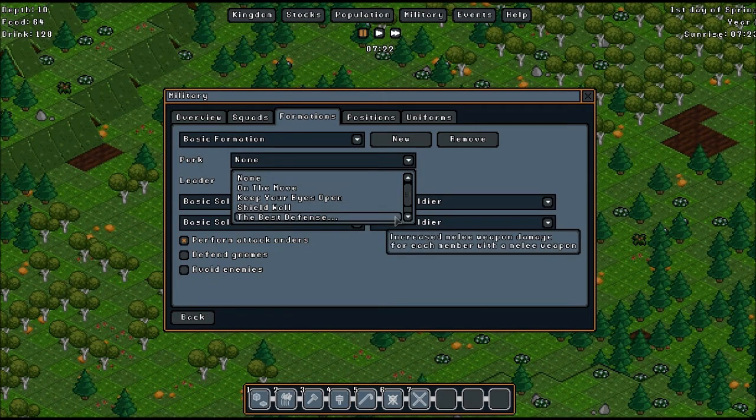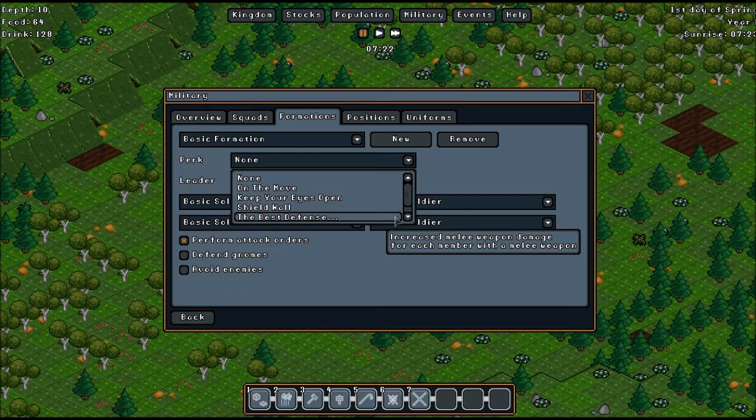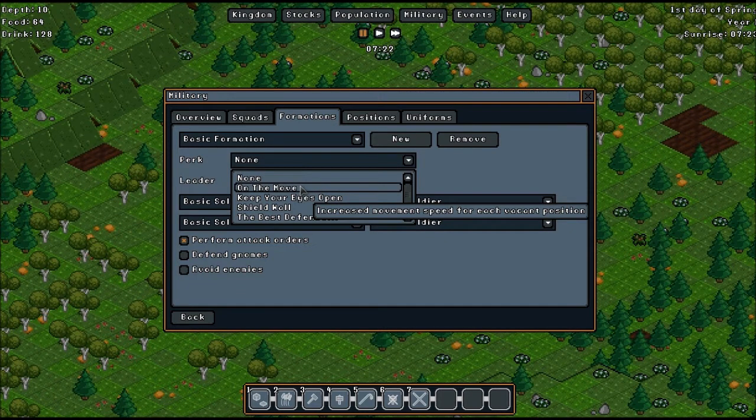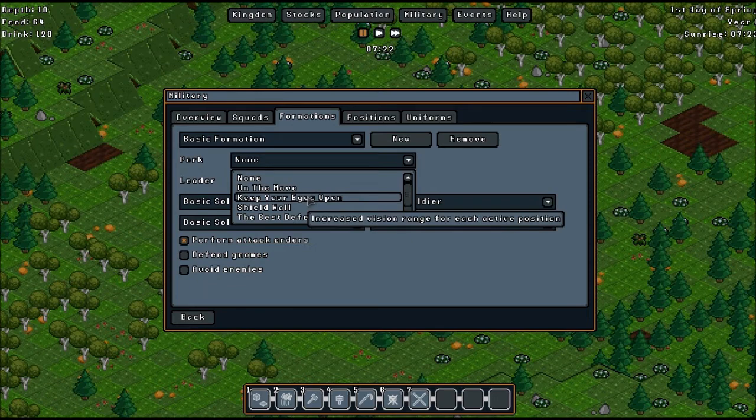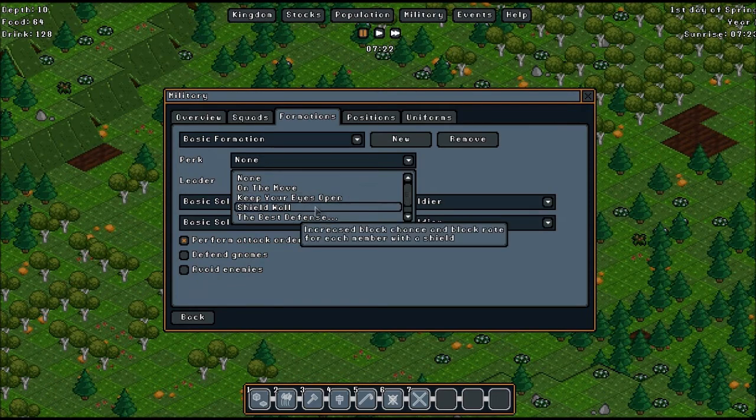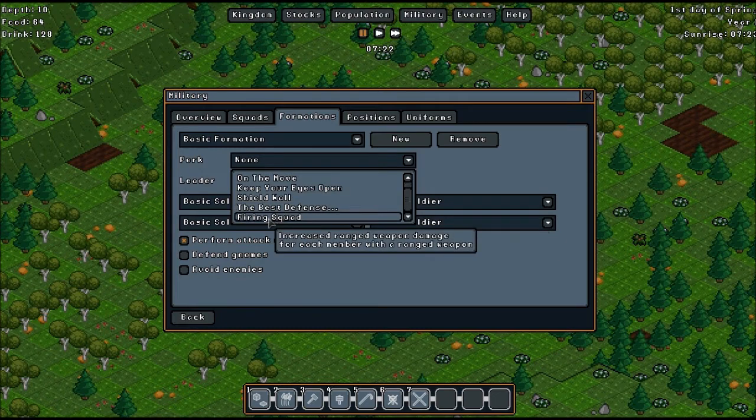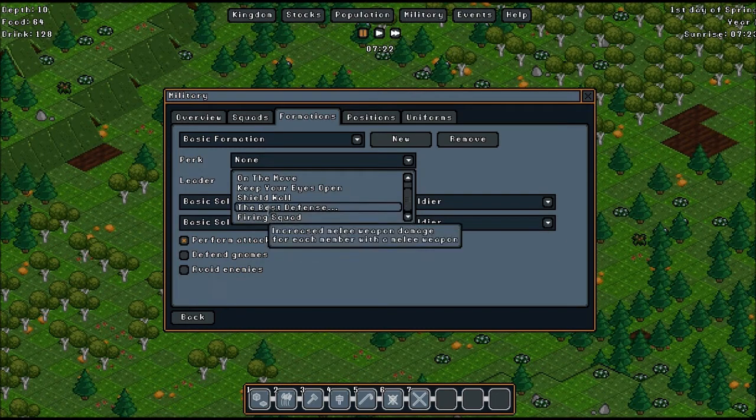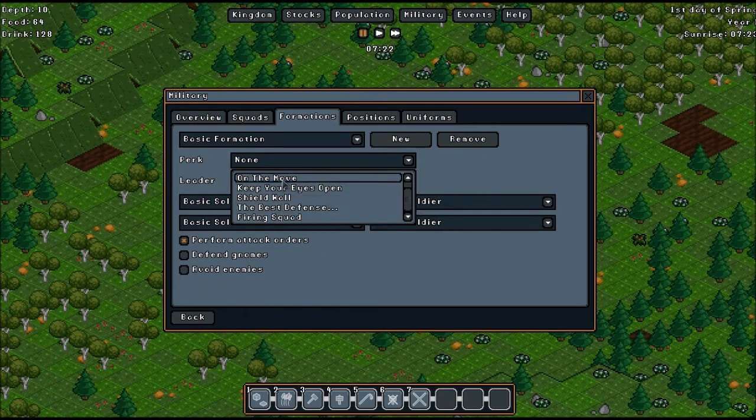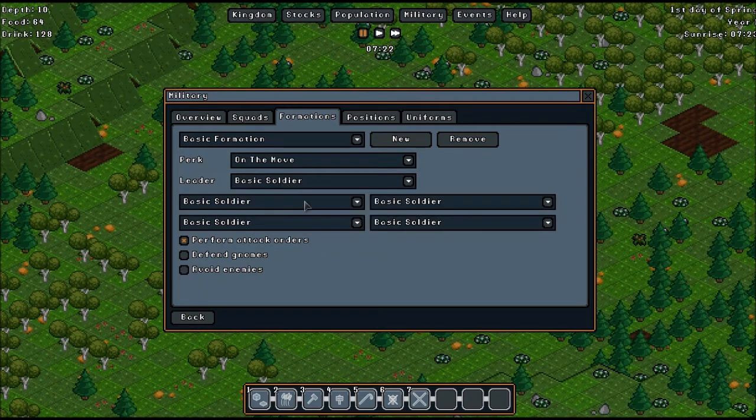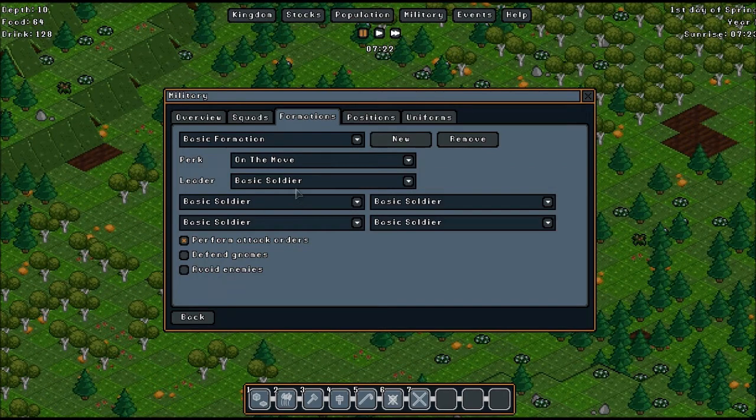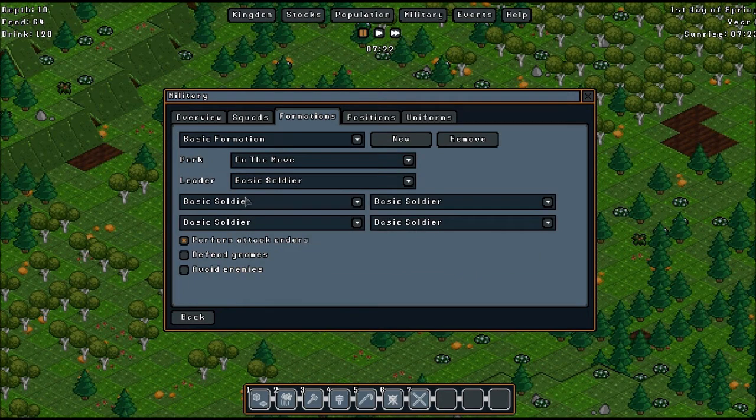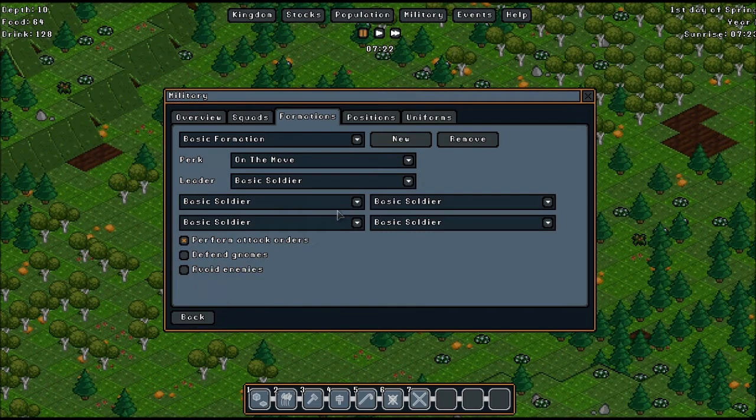Increase melee weapon damage for each member with a melee weapon. Oh, it's only going to be one guy. On the move. Oh, that's quite good, increased movement speed for each vacant position. Increase vision range, shield wall, increased ranged weapon damage. You know what, I'm going to go for on the move, that's actually quite good. There's not enough gnomes in the squad yet to give them the best defense because that gives them extra damage per member in the unit. Leader, basic soldier. Yeah. Basic, basic, Mr. Basic, basic, basic soldier. Yep.